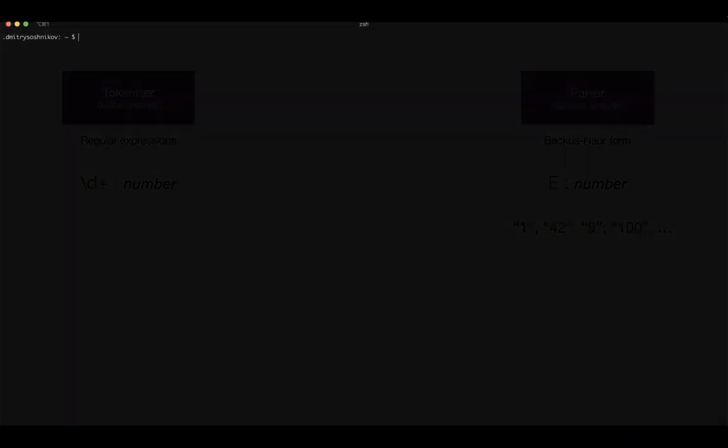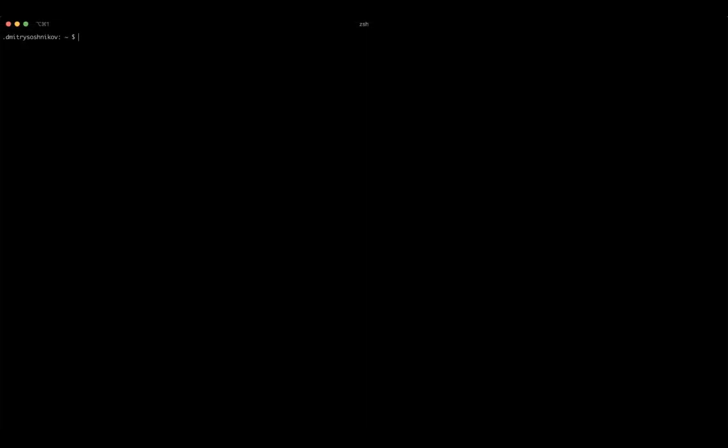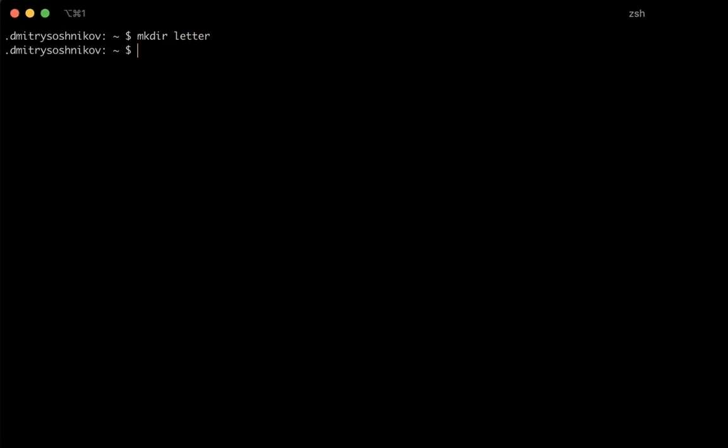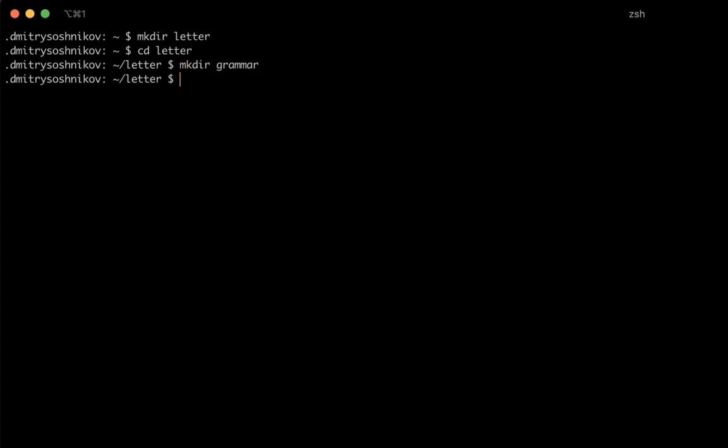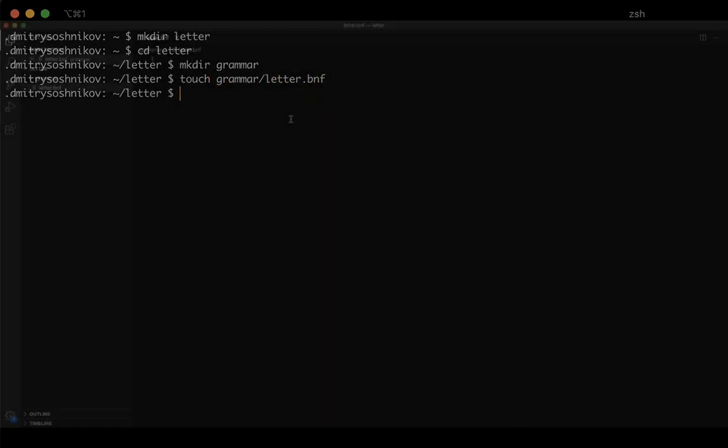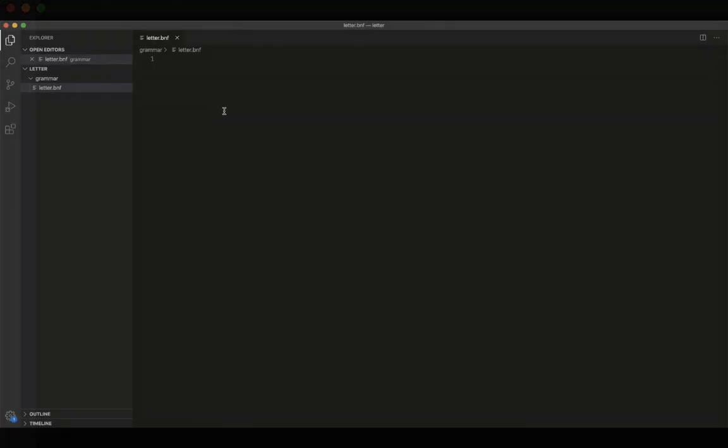And with this being said I'm going to switch to the implementation, so I'm going to create a directory for our project, letter. And as we said we start with the grammar for our language, so I'm going to create a directory grammar, and specifically letter dot BNF in the grammar directory. Let me switch to the editor.